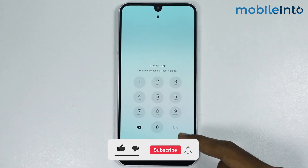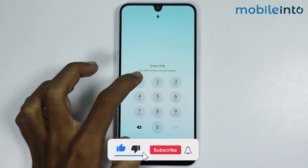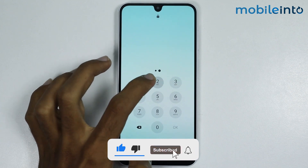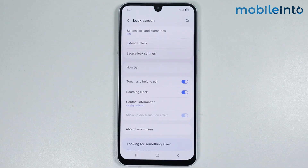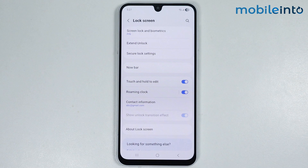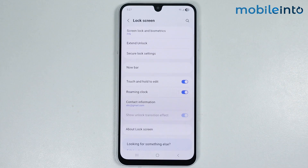Now if you go to your lock screen, you can see that we have successfully disabled the OK button. This is how you can remove the OK button from the lock screen on any Samsung phone. If you found this video helpful, please like and subscribe to our channel and hit the bell icon to get notified when we upload a new video.